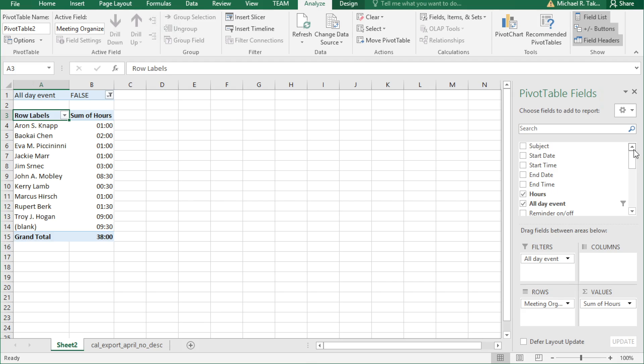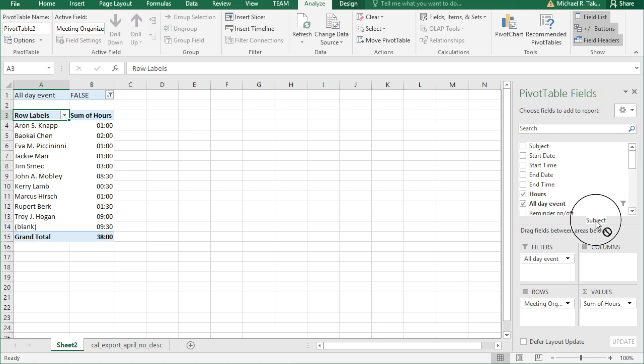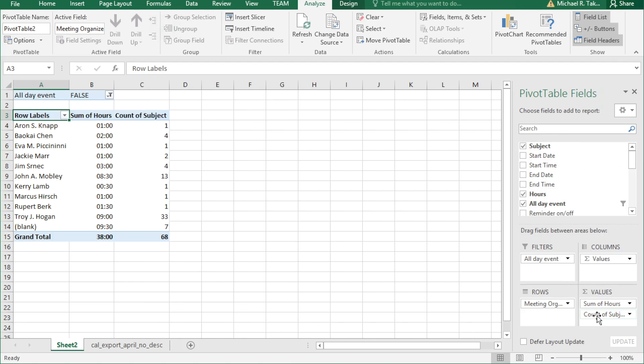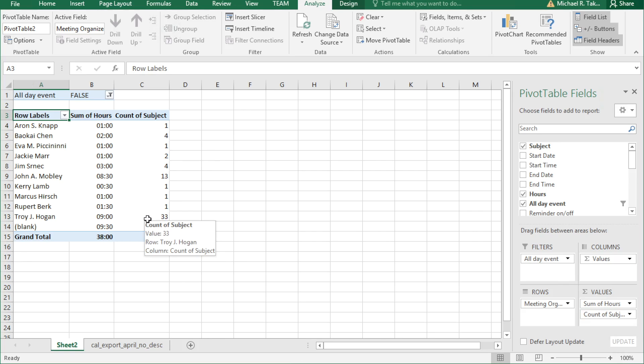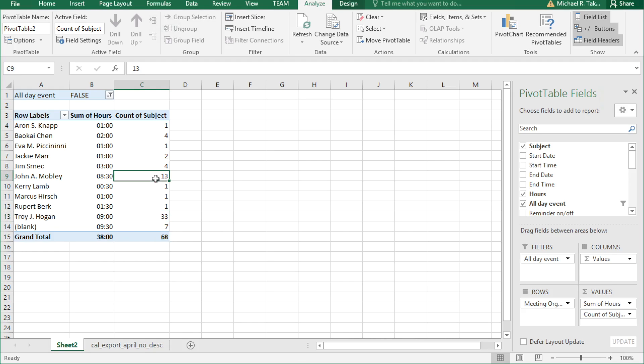Lastly, why don't we take a look at how many meetings we're going to. Grab the field subject and drag it to values. Excel doesn't know how to sum or average subject, so it assumes you want to count. And it's correct that we do indeed want to count. You can see that we have 33 meetings scheduled by Troy and 13 meetings scheduled by John.